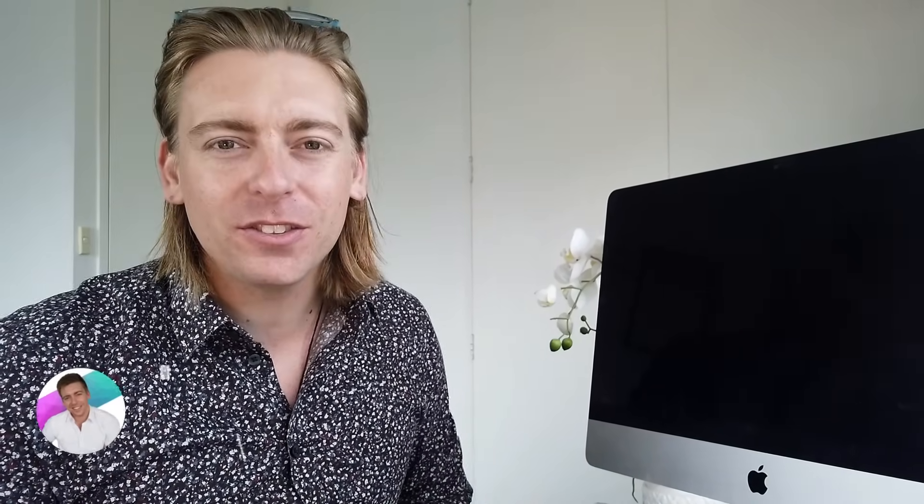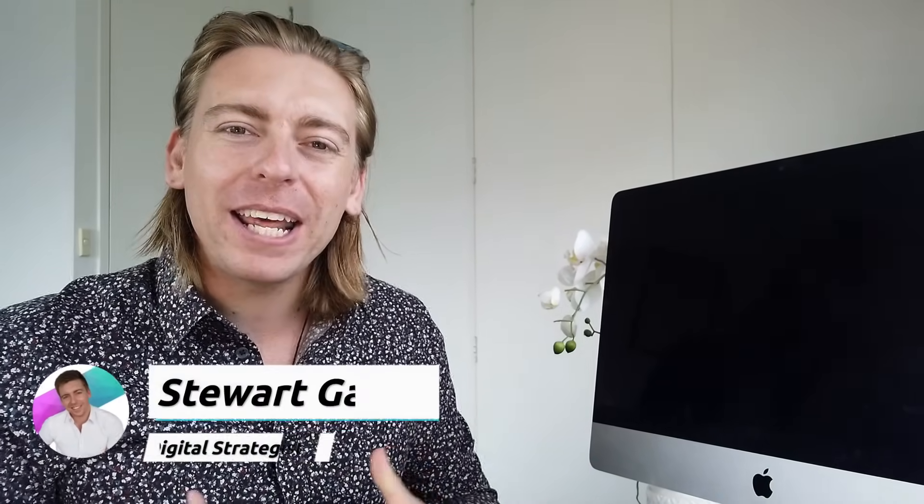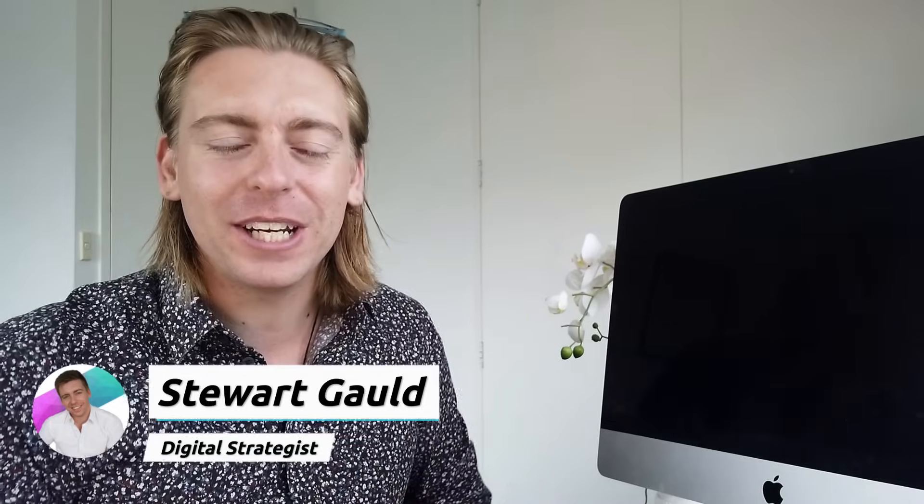Hey guys, welcome back to another video guide. If you're following us for the first time, my name is Stuart and I just want to say thank you for joining us today.